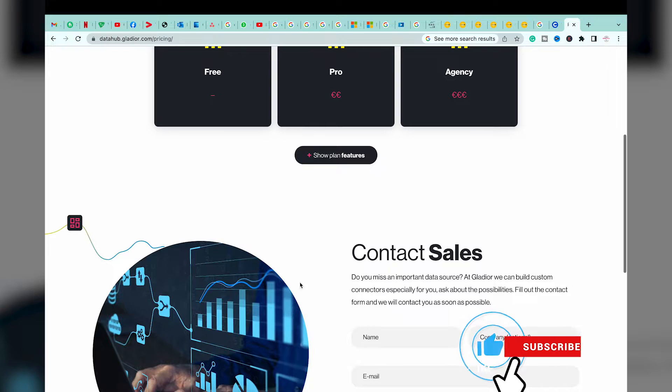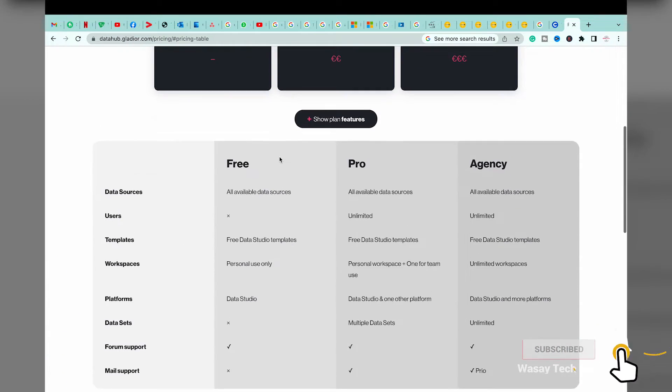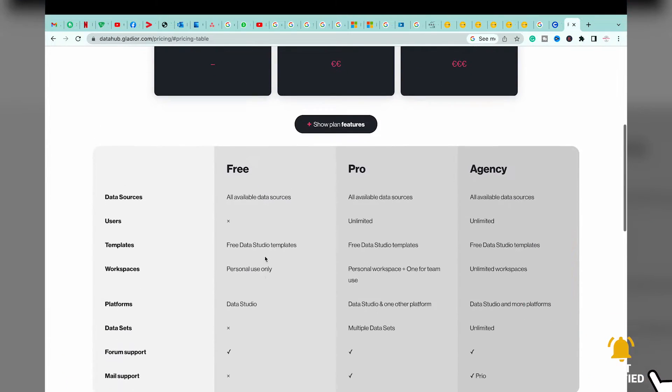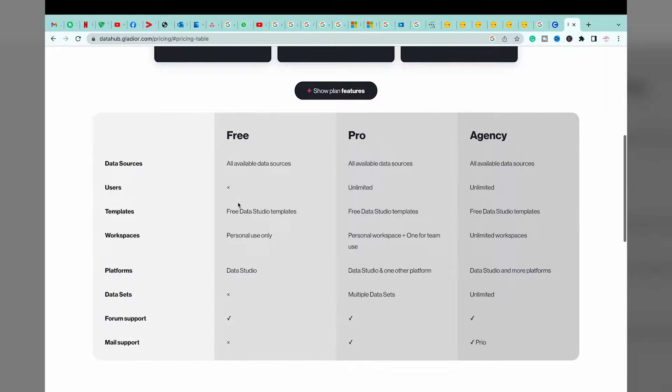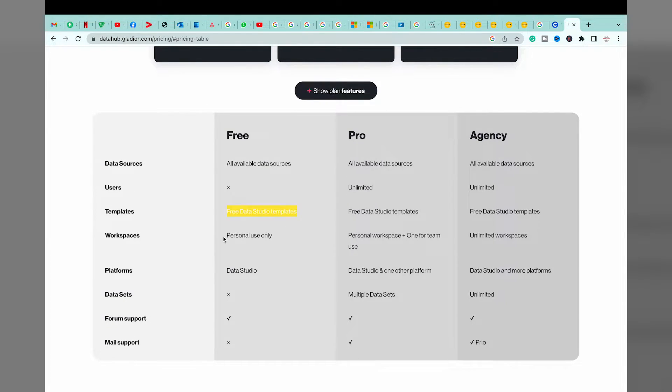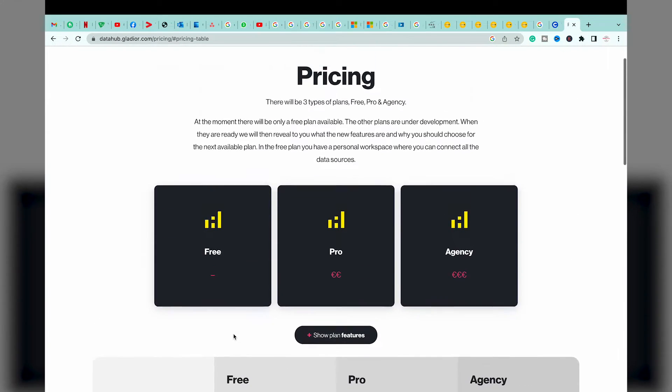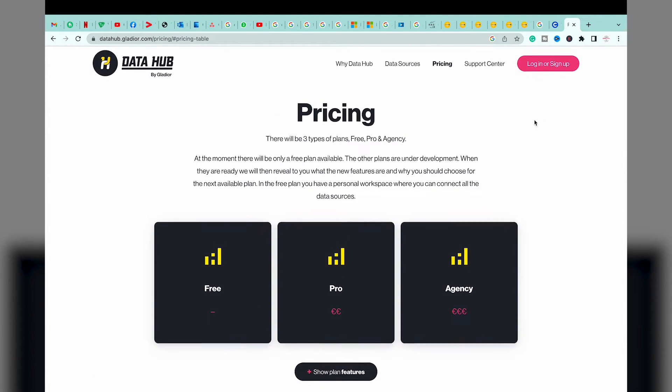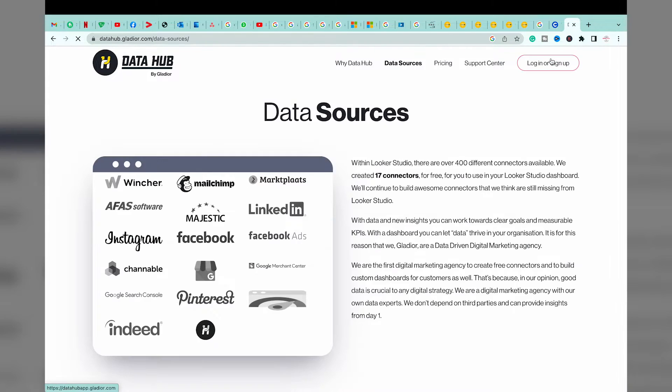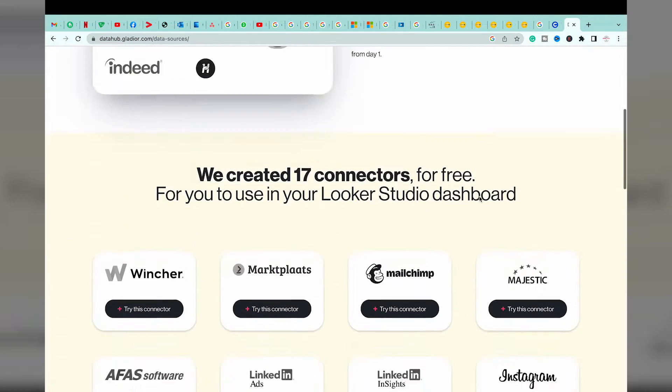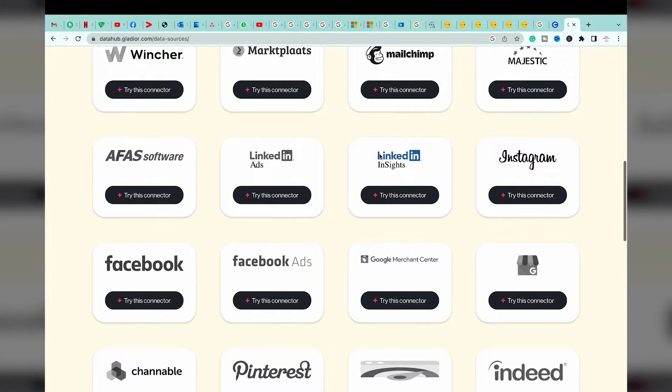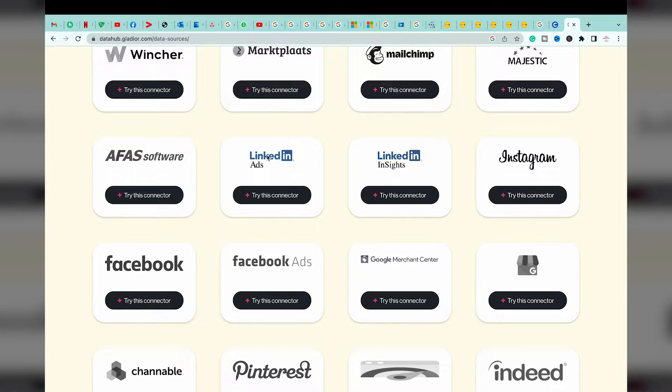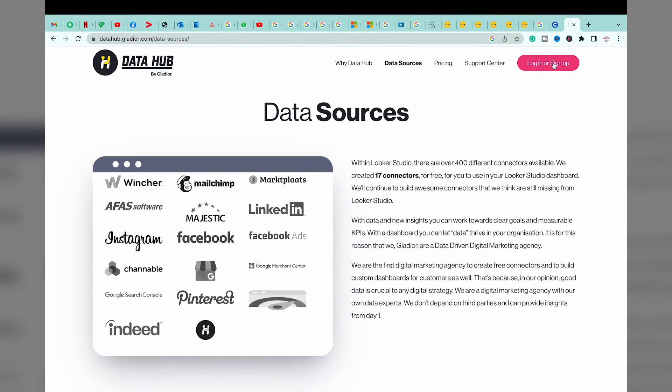If I go to pricing, you can see that you have a free version, a pro version, and an agency version. If I go to the free version, you can see it is available for all data sources. Users will be one, not multiple users. You can have free Data Studio templates. It's for personal use. It supports Data Studio, which we want, and you can have a single data set. If you are onto it, then the free version is best. If I go to the data sources, you can see that it is for LinkedIn Insights or for LinkedIn ads.